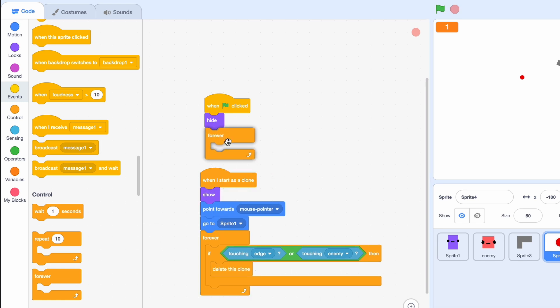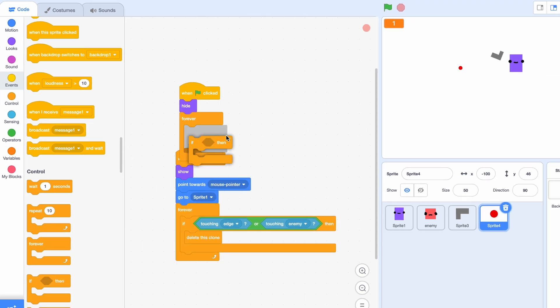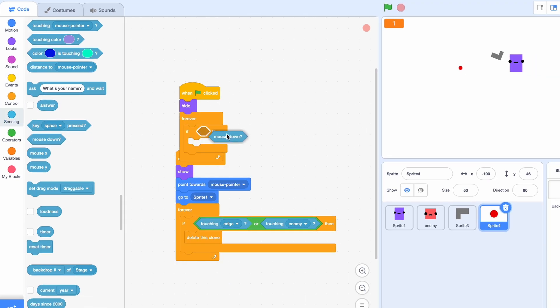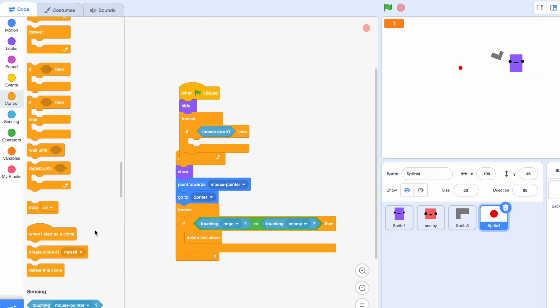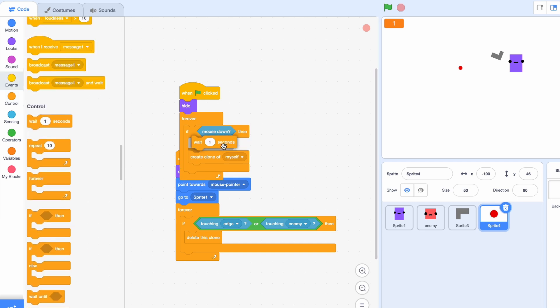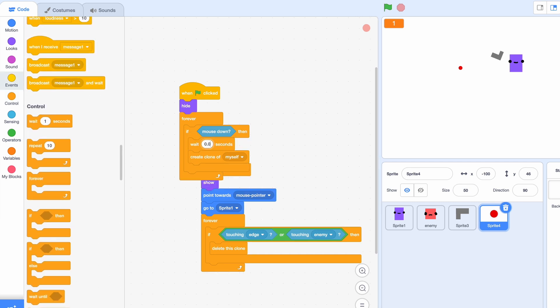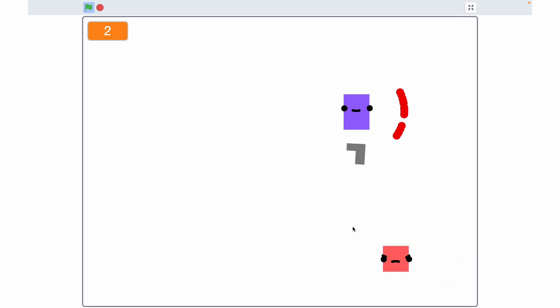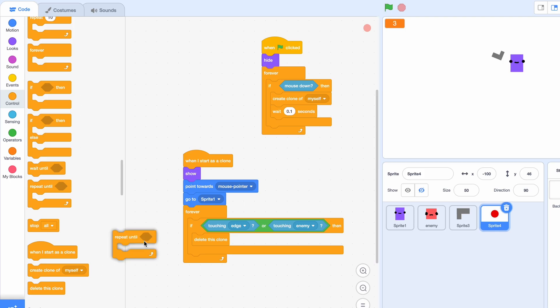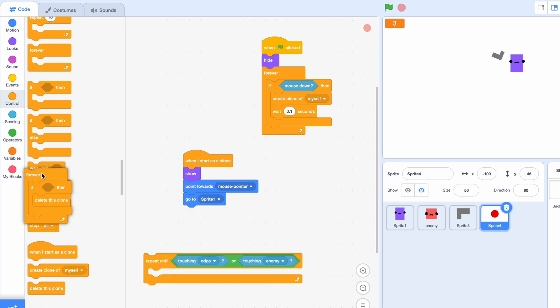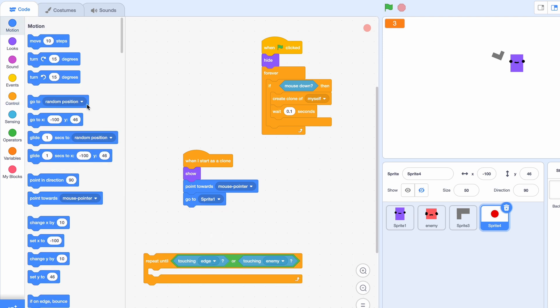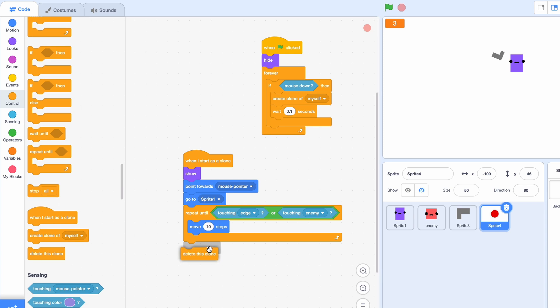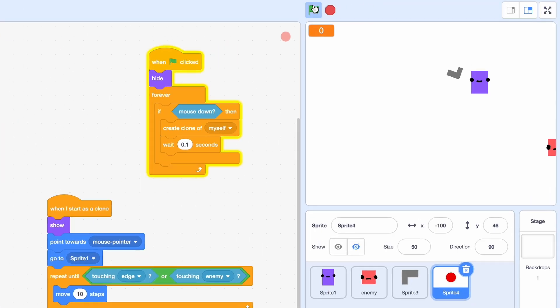I just forgot to start this, so when clicked we're just gonna hide. And forever if the mouse is down, then we're gonna create a clone of myself, but that has to be like a slight delay. So we have to wait 0.1 seconds. Now let's see what happens. Okay, still not working. Because oh yeah, I forgot to actually move it, so repeat until touching the edge or touching the enemy, move 10 steps. And then after this we'll just delete this clone.